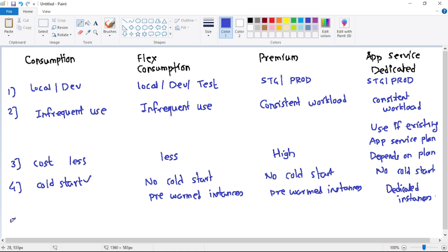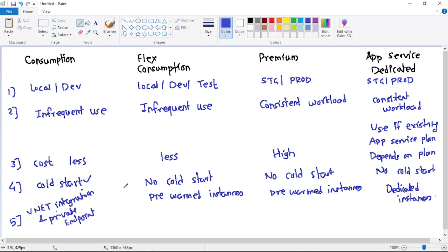Regarding support for VNet integration or private endpoint: in the Consumption plan, VNet integration and private endpoint are not supported. They are supported in the Flex Consumption plan and in the Premium plan. For App Service plan, it depends — if you are using a low-cost or free App Service plan, it is not supported, but generally if you are using a Premium App Service plan, it is supported.